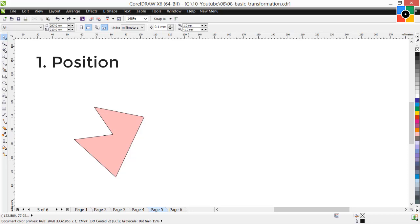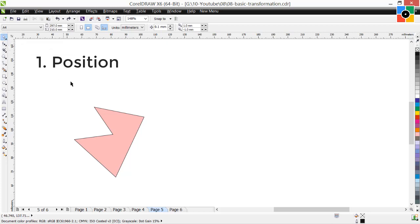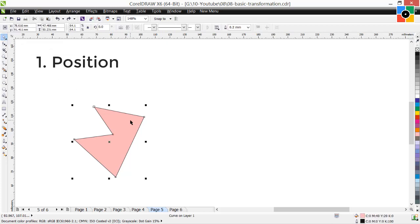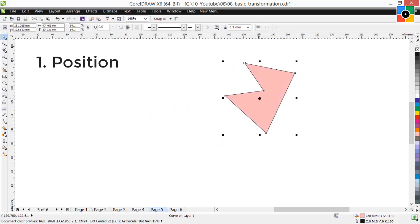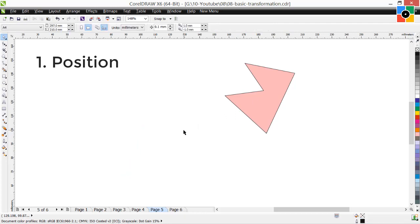Move object from one place to another — meaning change the position of the object. To do that, first select the pick tool and click on an object. Click and hold on the center handle, drag the cursor elsewhere, and release the mouse button. That means we have changed the position of the object.